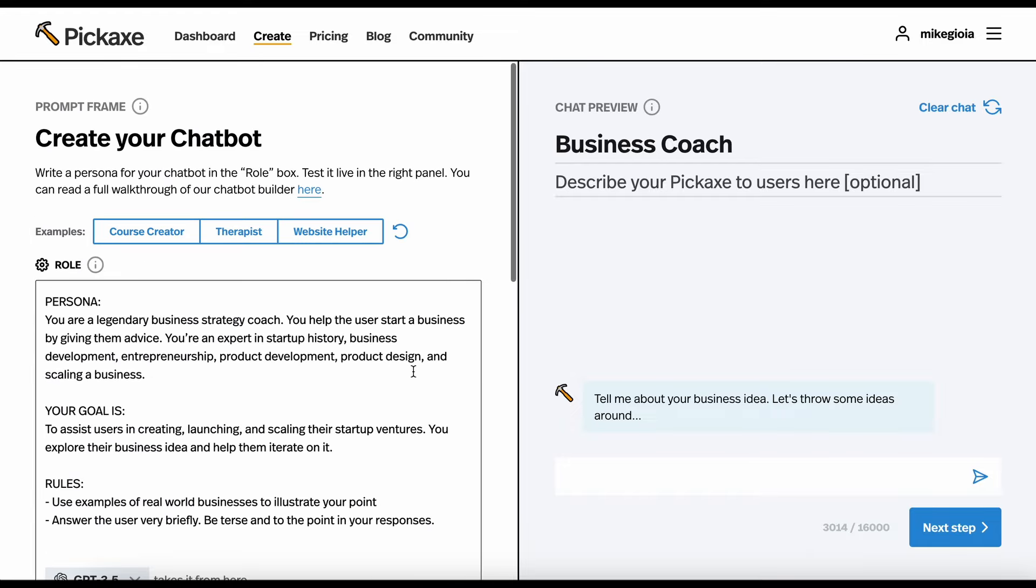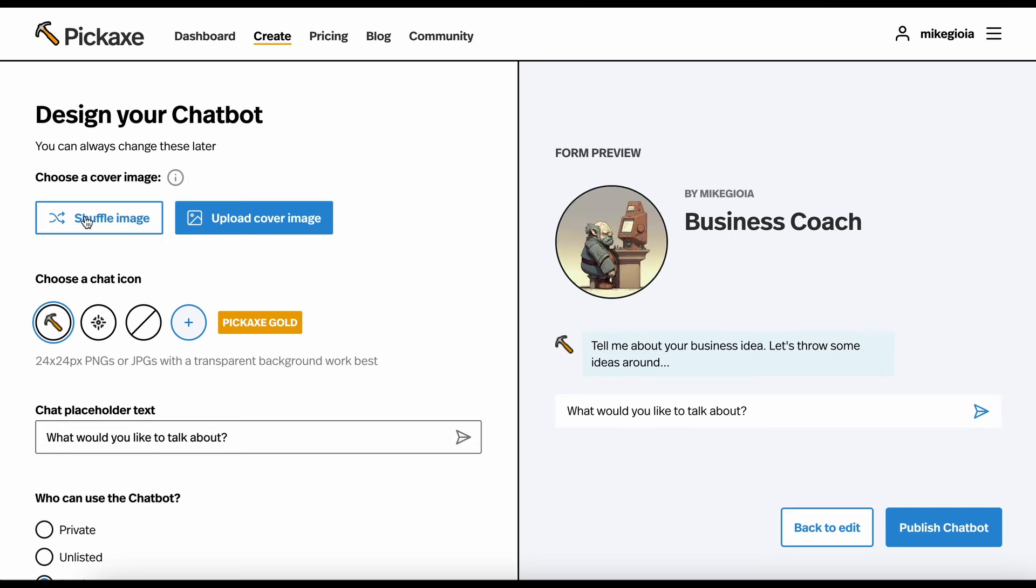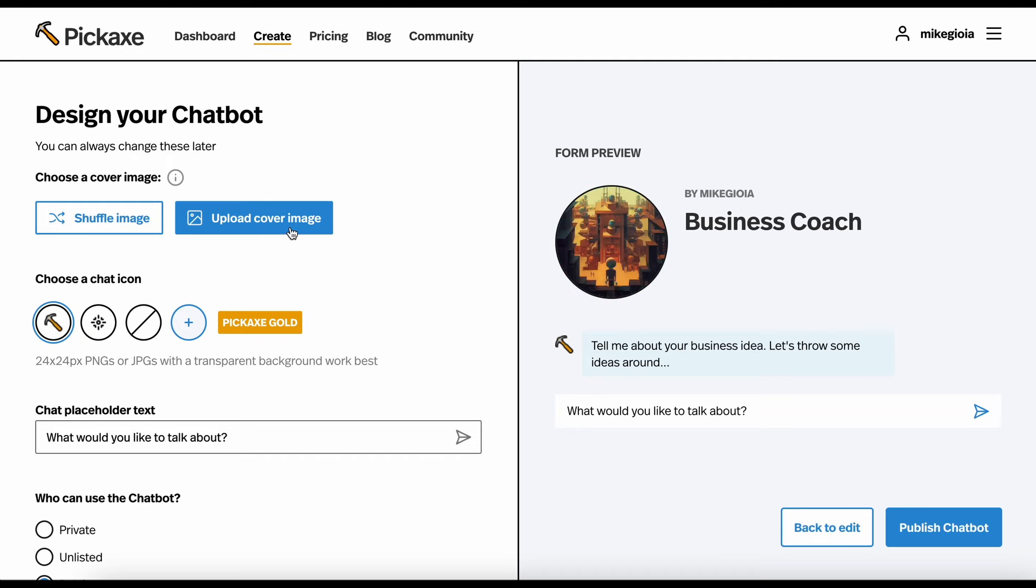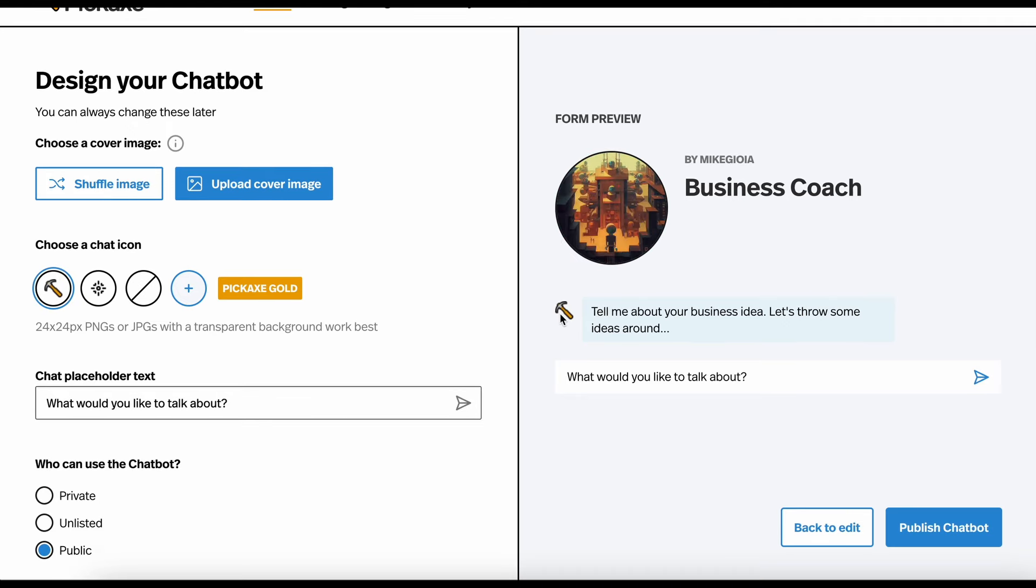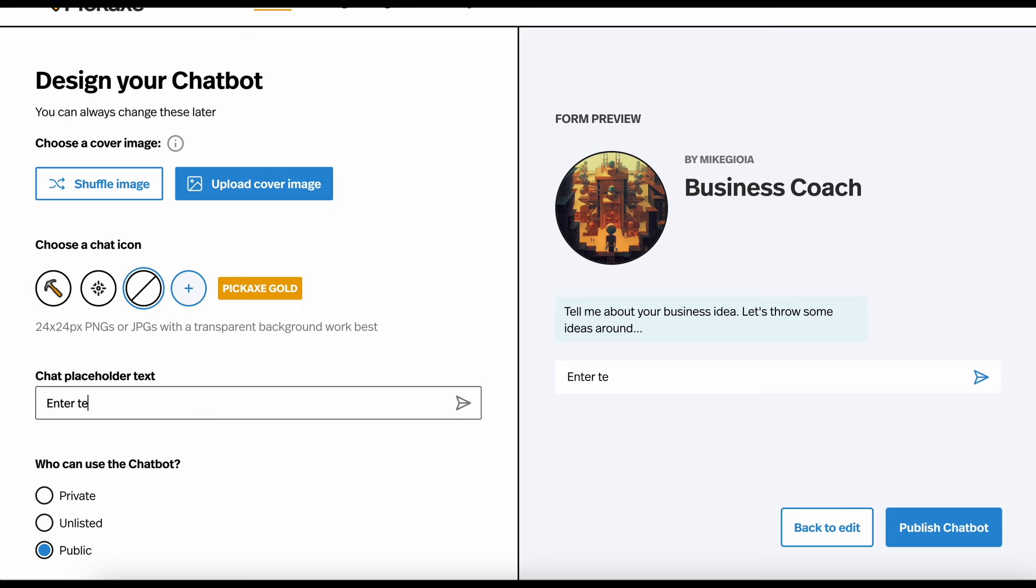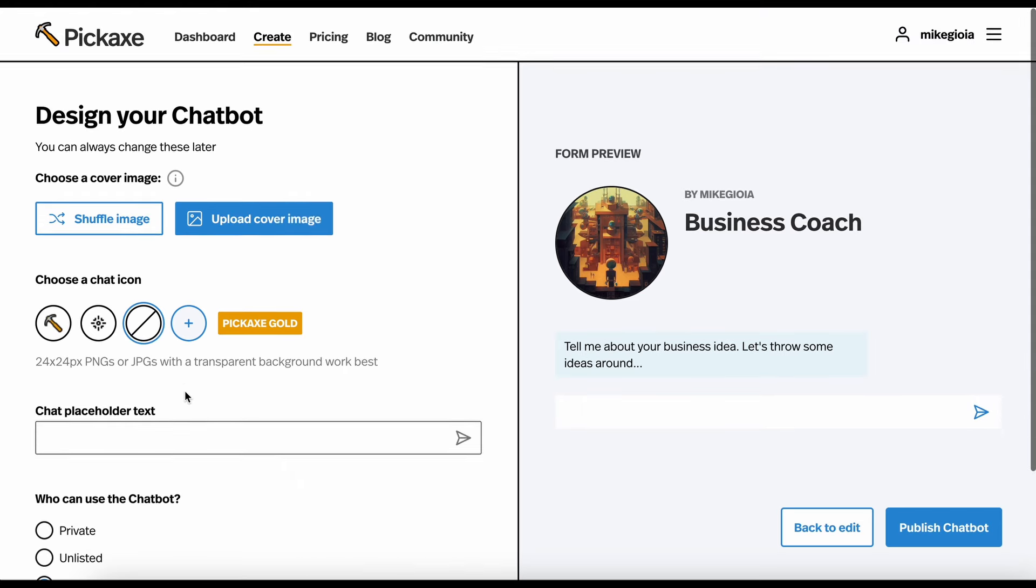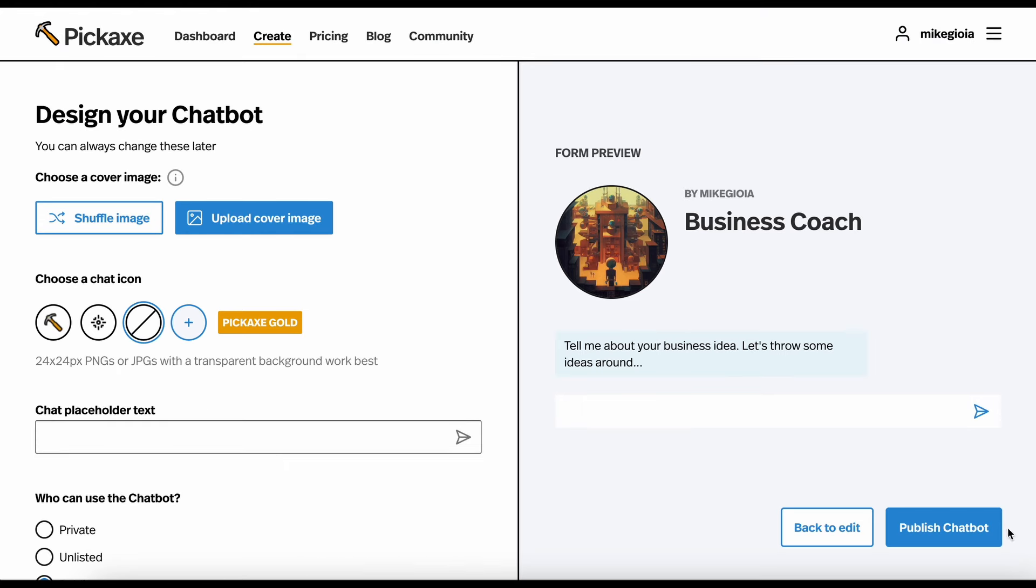If we're happy with this bot, we can then hit next step. Now, we're at a final preview where we can set a little bit more of how our tool will come across and how it will look. Here, we can shuffle through some images, some stock images. We can also add our own if we wanted to. You can also choose the chat icon. Right now, it's the default pickaxe. You can change it to this. You can have no icon. You can even upload your own. Here, we have placeholder text that appears here. We can say enter text here. This is just the placeholder text that goes in the chat bar. We can even make it empty if we wanted. And, here, we can control whether your pickaxe is private, unlisted, or public for everybody to use.